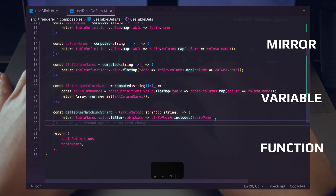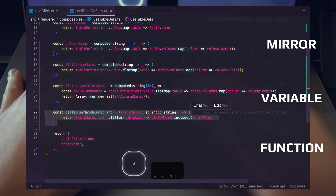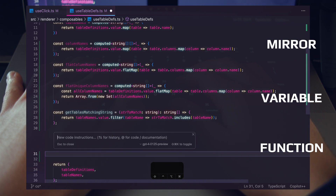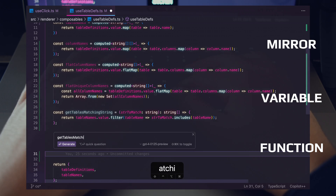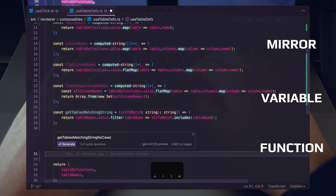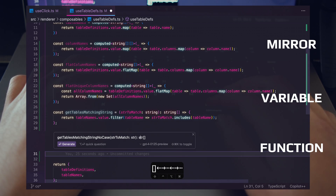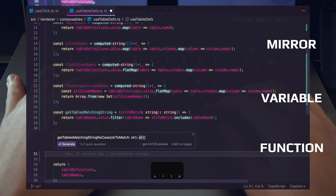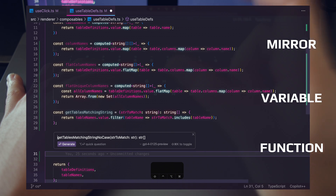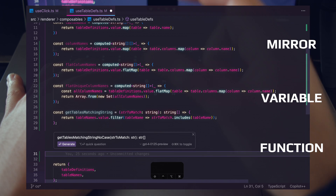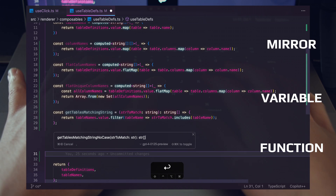Let's push a step further and create another function with more details. We want to make sure we don't care about casing — so using the function keyword we'll say 'get tables matching string no case', specify 'string to match' as the parameter type string, and specify the return type. Our LLM knows to type out the full 'string' even when we abbreviate to 'str'. We've compressed our one-shot prompt even further by dropping the word 'function' and adding more details so it knows exactly what we're looking for. Let's fire it off.